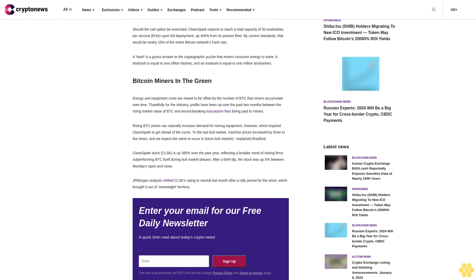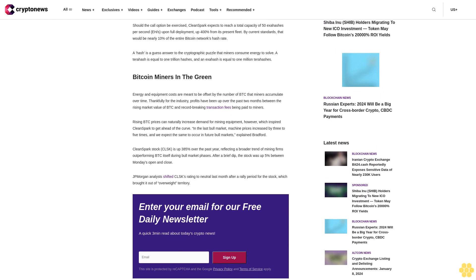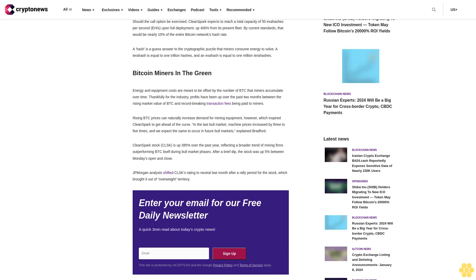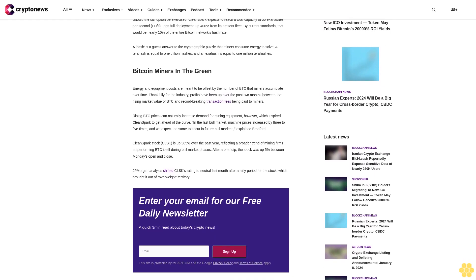Should the call option be exercised, CleanSpark expects to reach a total capacity of 50 exahashes per second upon full deployment, up 400% from its present fleet.